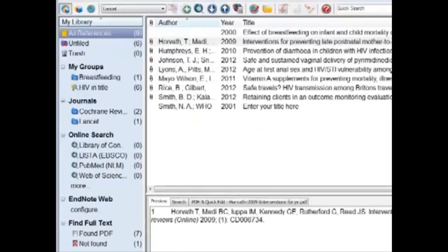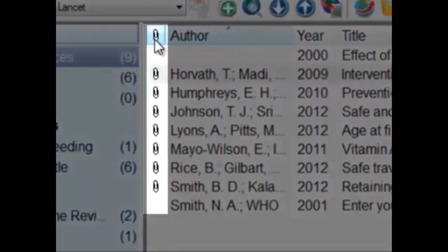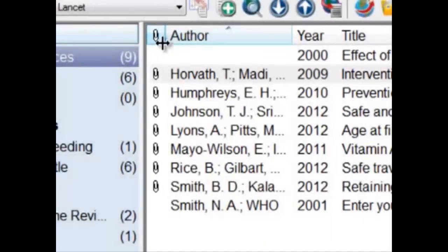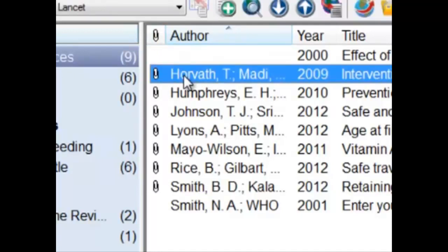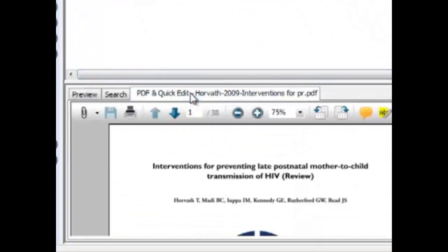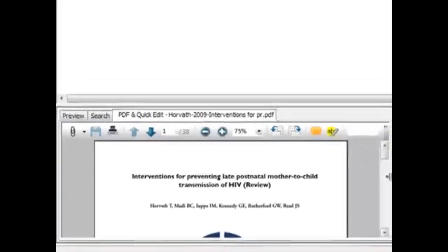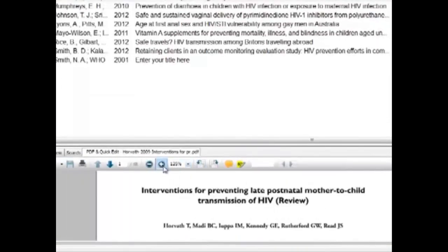After searching for full text articles through EndNote, we can see in this column an icon of the paperclip. This indicates that there's an attachment affiliated with this article. Click on the article with the attachment, then click on the PDF and Quick Edit tab. Immediately, you can see the PDF here. You can also zoom in and zoom out and adjust the window size so you can read the article directly inside EndNote.